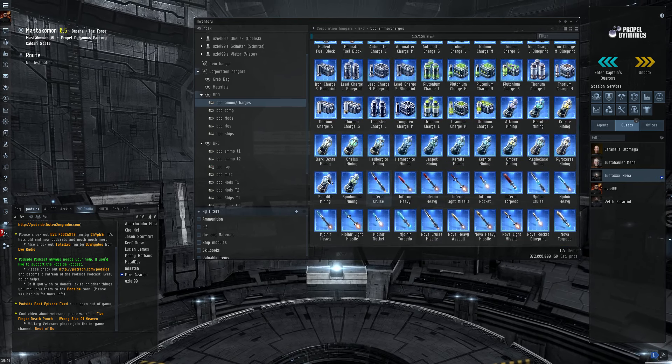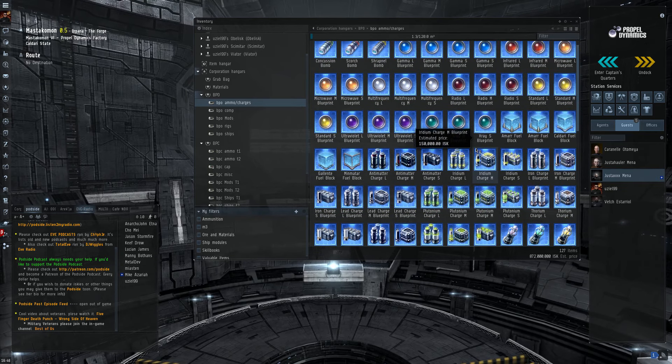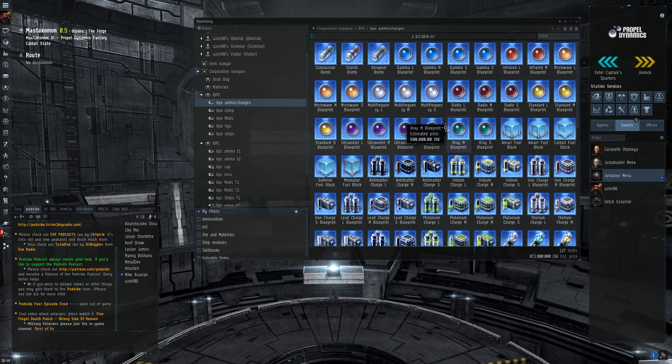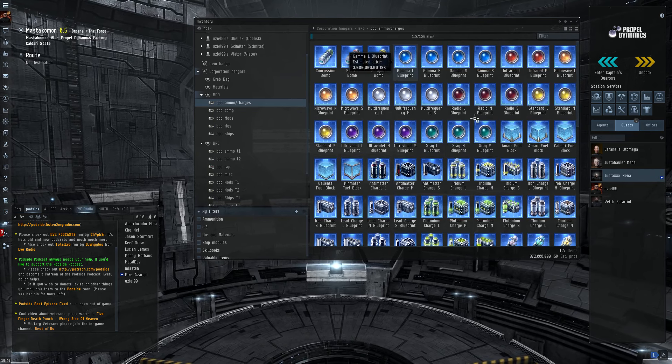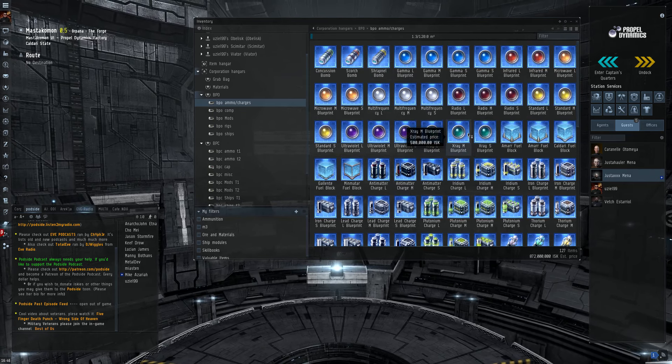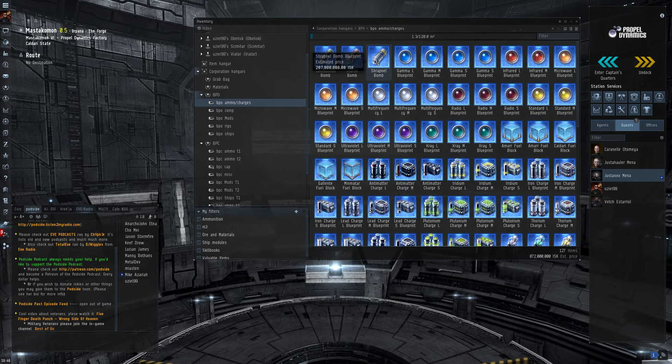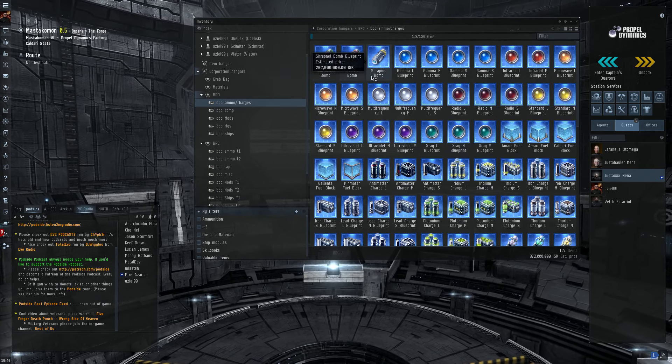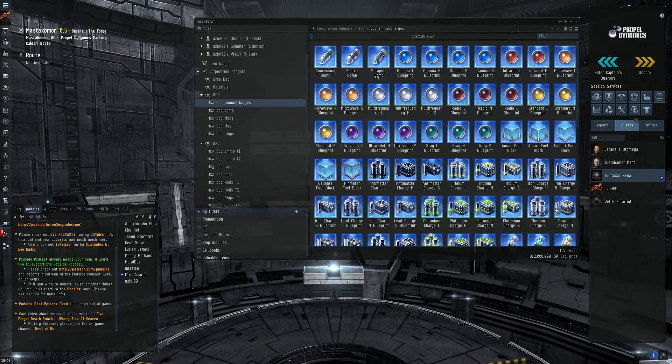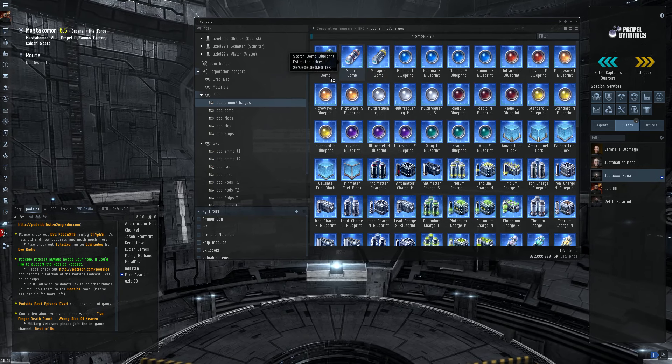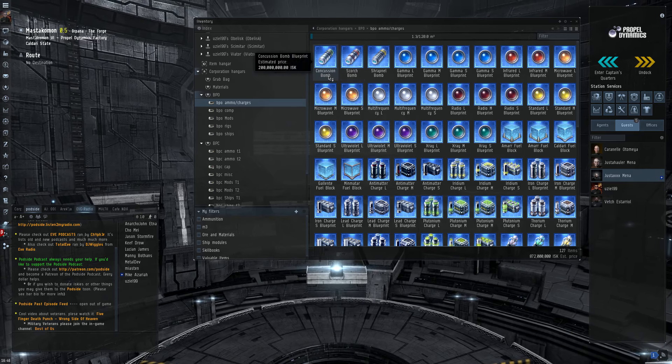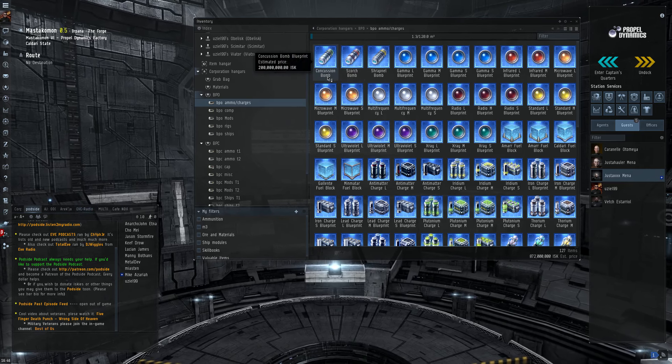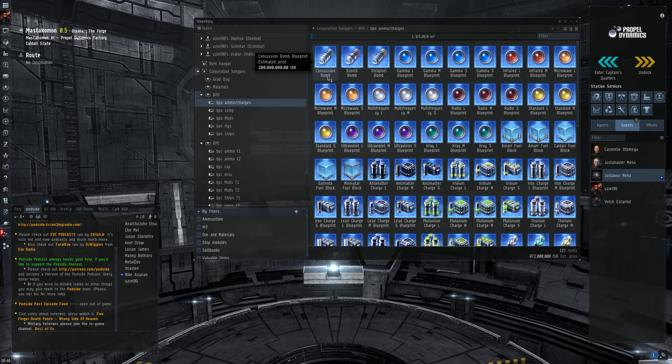I also have the mining crystal BPOs, hybrid charges, fuel blocks, energy weapon charges. And it looks like three of the four bombs: thermal, kinetic. So I'm missing the EM bomb. I don't have that for some reason.